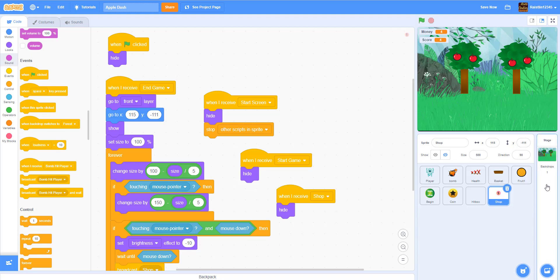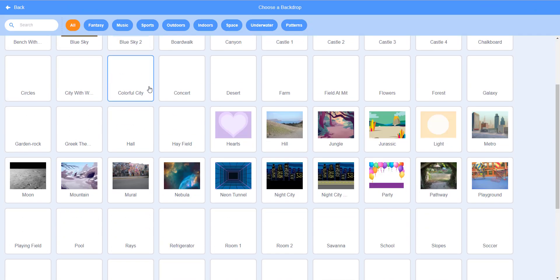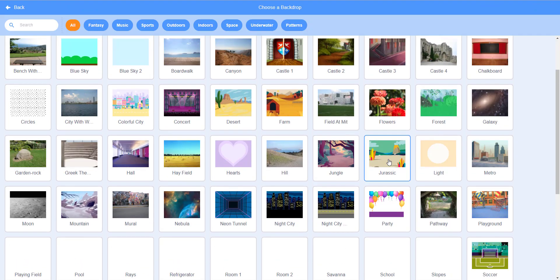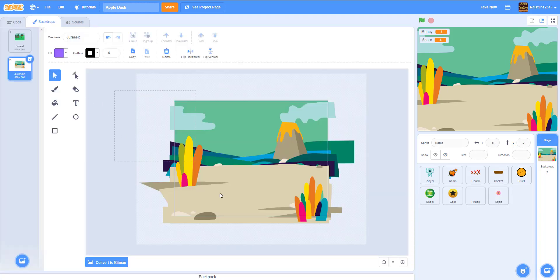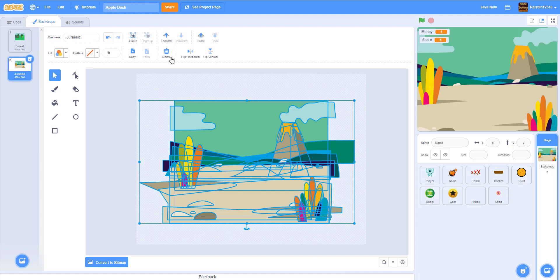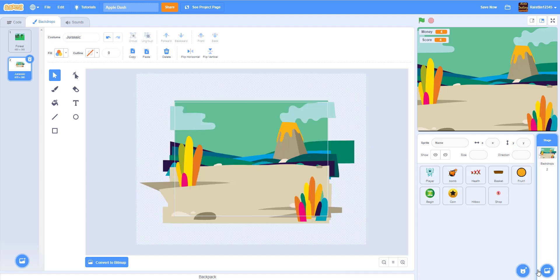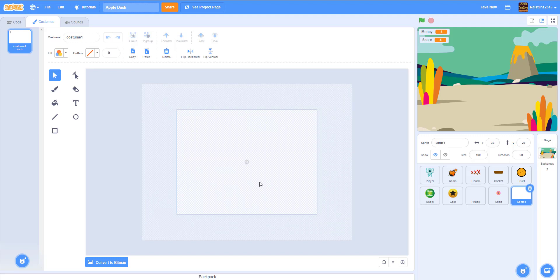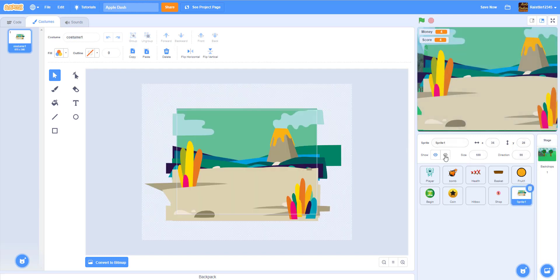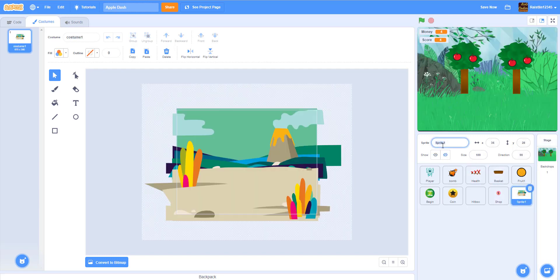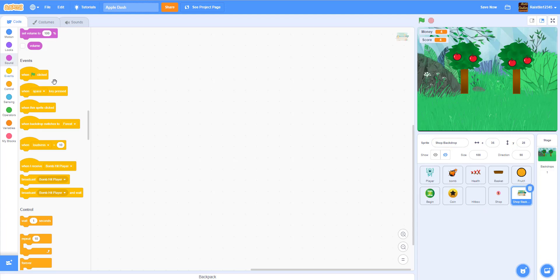I got this from the backdrop library but I made it into a sprite. I'm going to choose a new backdrop — I'll use Jurassic. What we want to do is go to the backdrop, select the entire thing, group it, copy it with Ctrl+C, paint a new sprite, and paste with Ctrl+V. Then we can delete the original.